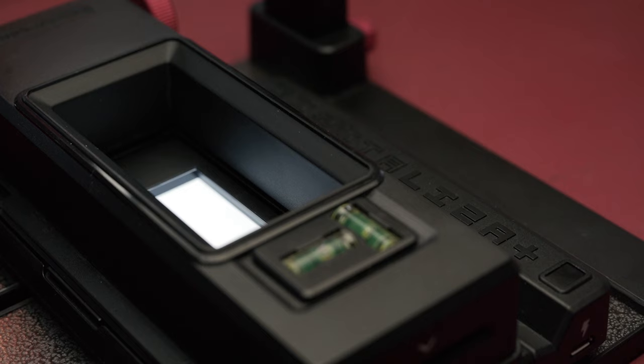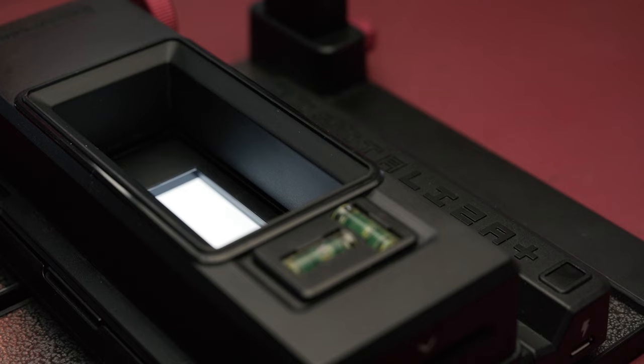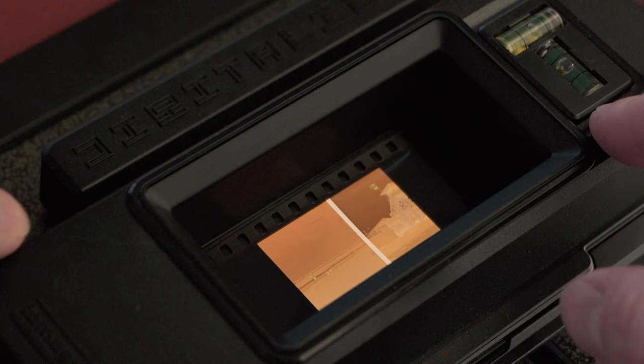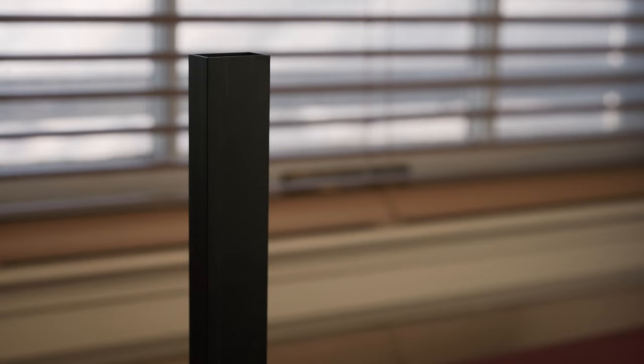This kit also has a built-in spirit level which is super important for even sharpness across your scans. To load 35 millimeter film you just insert the film strip where the arrow is and rotate the roller. Once you get the film started it moves smoothly and lays flat.